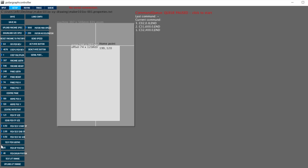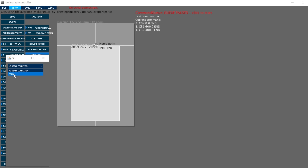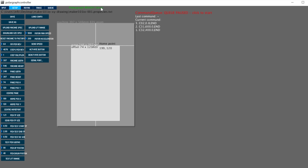Here we update the servo motor angles we obtained earlier for pen down and pen up movement. Then we make the serial connection of the board. If the connection is successful, you will see that the connection message turns green and the machine is ready.